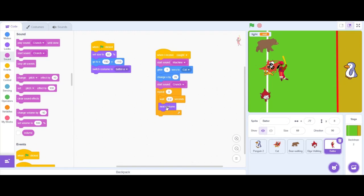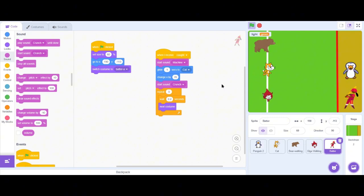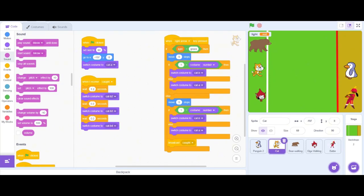Then it changes the costume inside the block. Let's test it — I click the green flag: red light, I don't move; green light, I'm moving; and in the red light I'll move. That's the sound — it doesn't synchronize perfectly, but it's okay for our case. Let's add another sound effect.